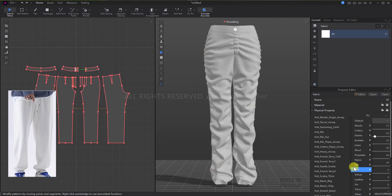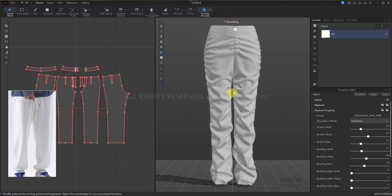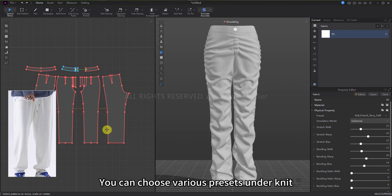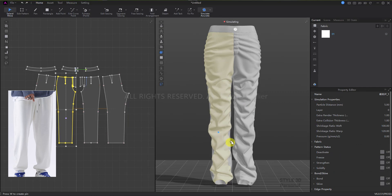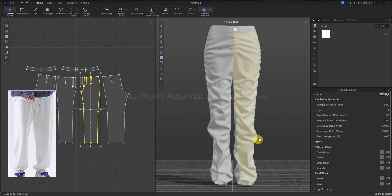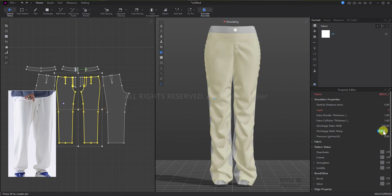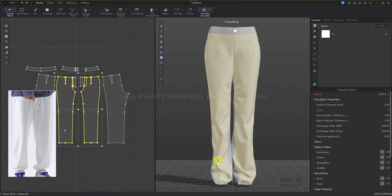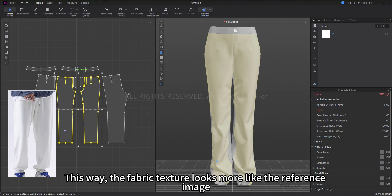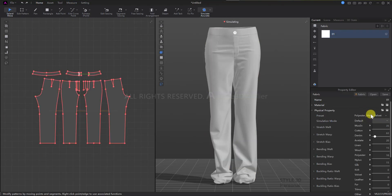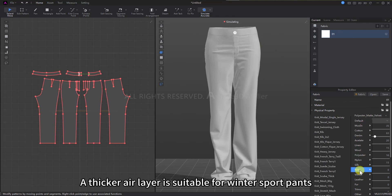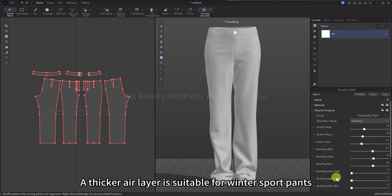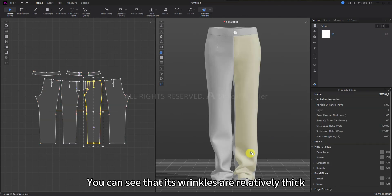Next up is sport pants. You can choose various presets under knit. To better see the effect of sport pants, reduce the warp shrinkage so the fabric texture looks more like the reference image. A thicker air layer preset is suitable for winter sport pants — you can see that its wrinkles are relatively thick.